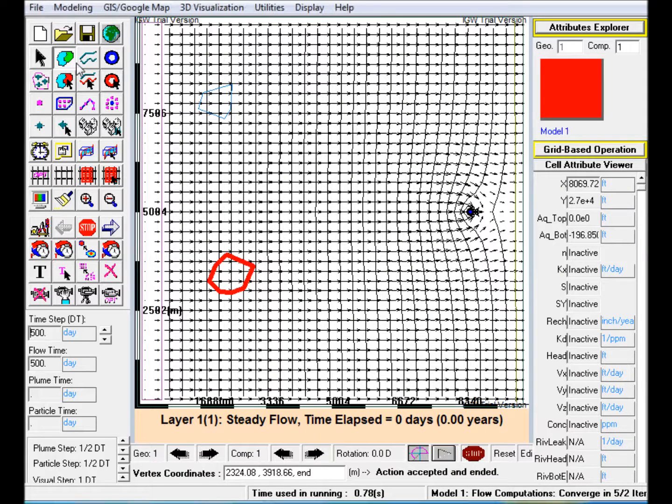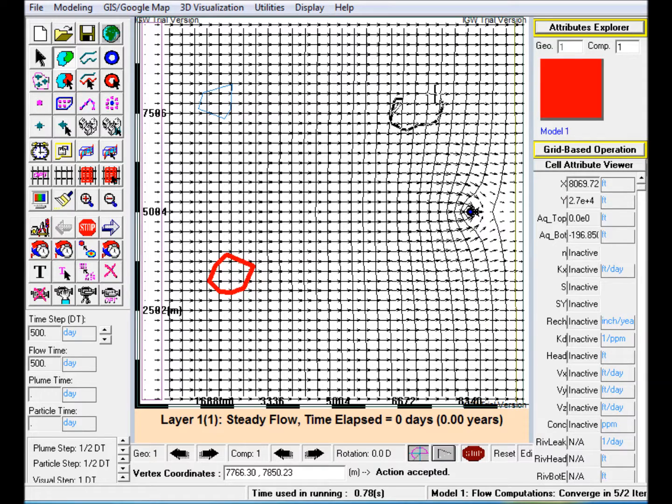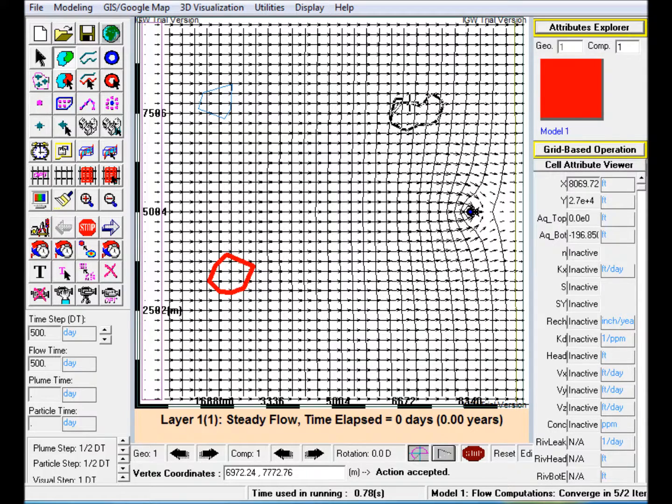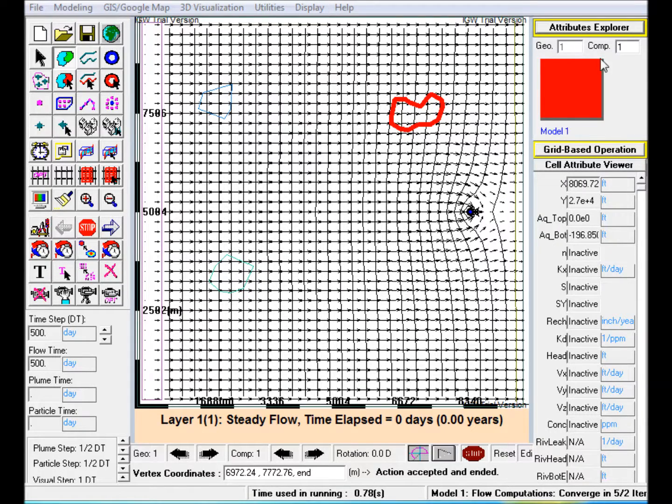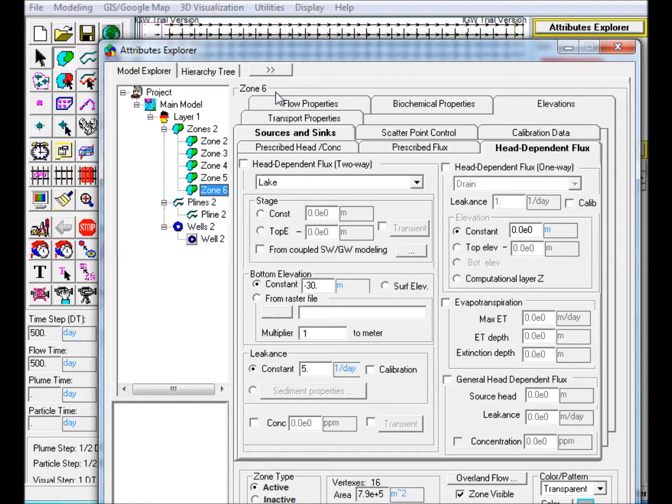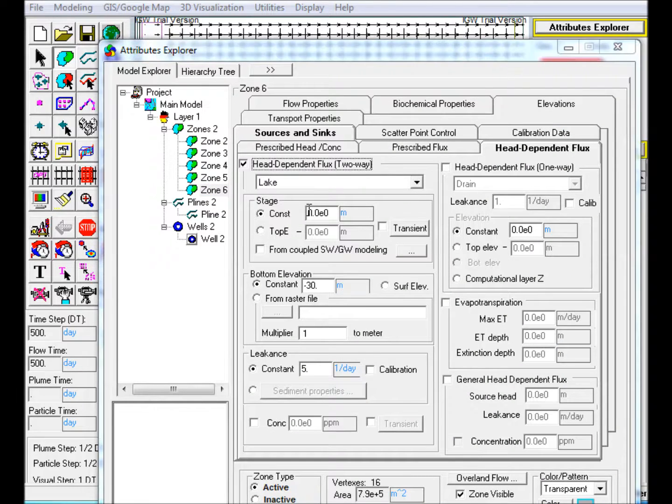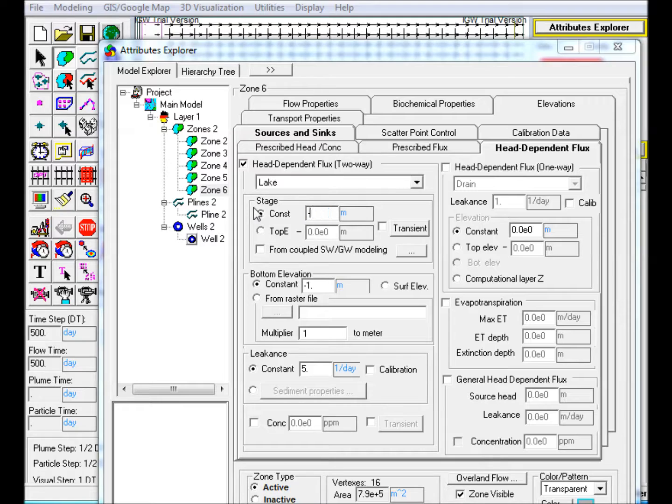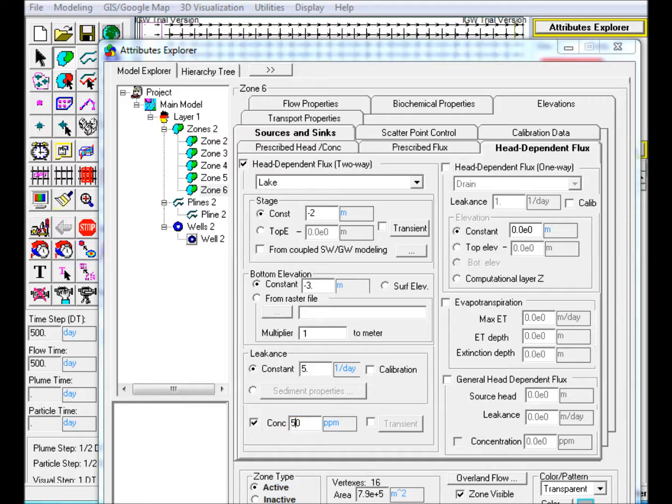Step 4: Create a lake polygon near the well that is contributing contaminant to the aquifer. Edit in Attributes Explorer. Go to the Head Dependent Flux tab and select Two-Way Head Dependent Flux. Assign a constant lake stage, a constant lake bottom, and a constant lake leakance. Then check the concentration box at the bottom and enter 50 ppm in the text box.